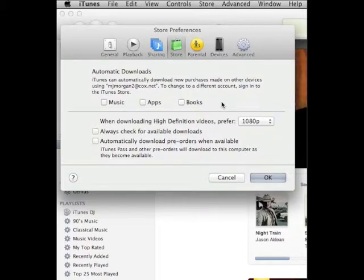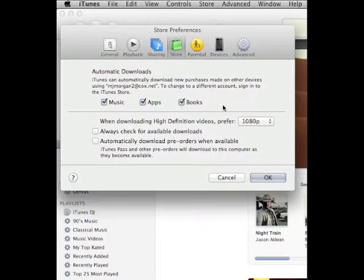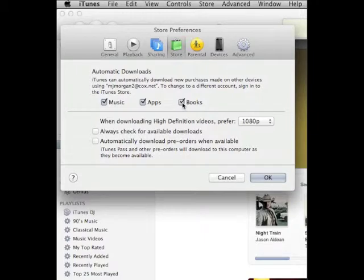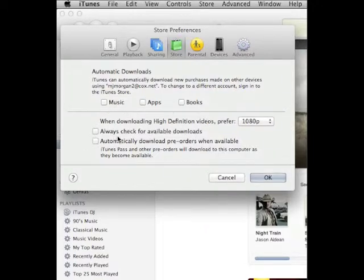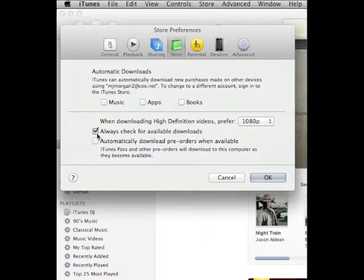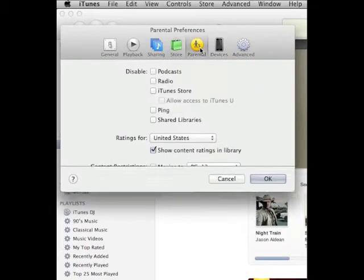If you check these Music and Apps or Books, things you download on your personal device under the same iTunes account would be automatically added here, and that's going to make them wind up on the student devices. Definitely uncheck that. You want all of these checkboxes unchecked. You don't want to always check for available downloads because that's going to prompt you to download things you don't really want.